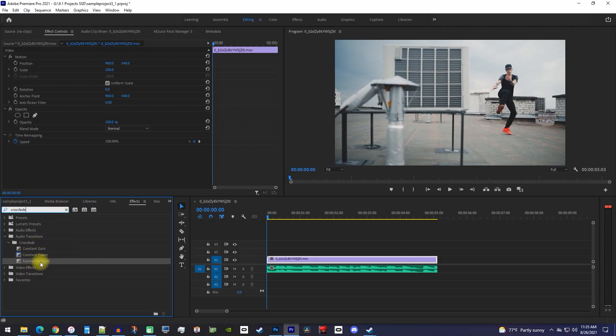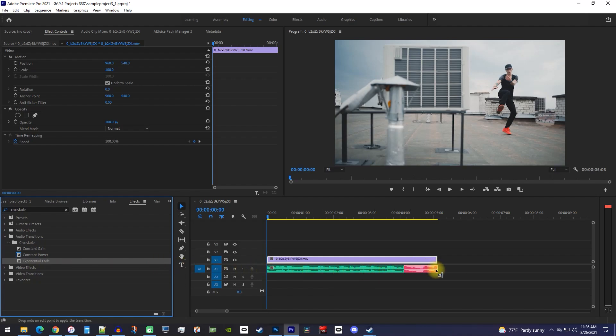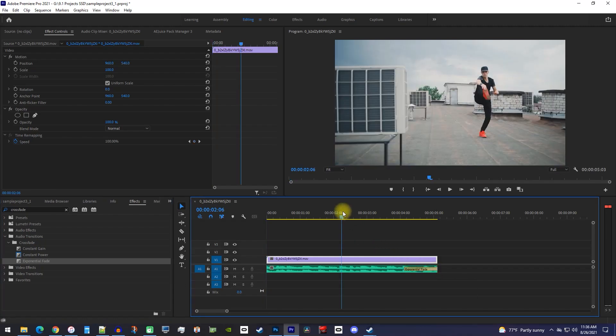Let's start with exponential fade since it sounds the smoothest. To add it to your audio, simply drag it onto the very end of your audio clip and then drop it once the end of your clip changes color.